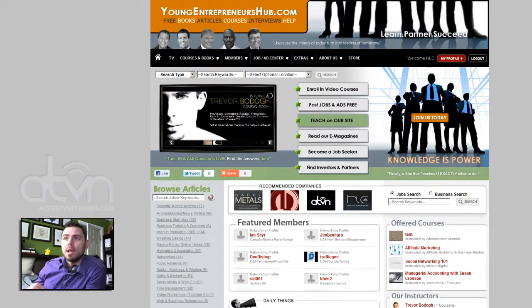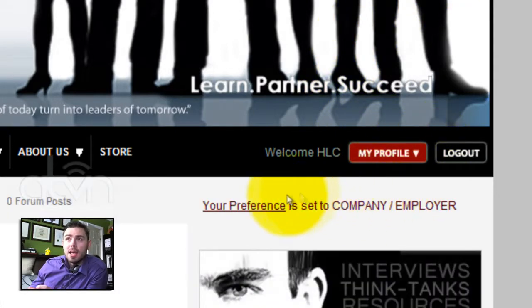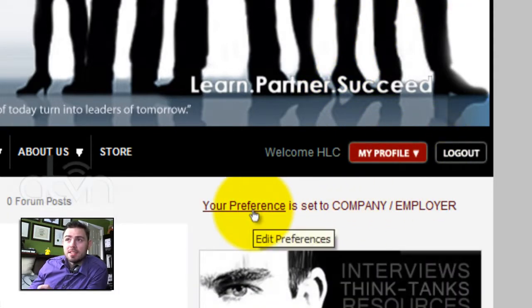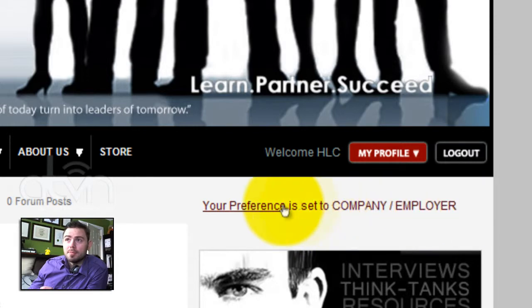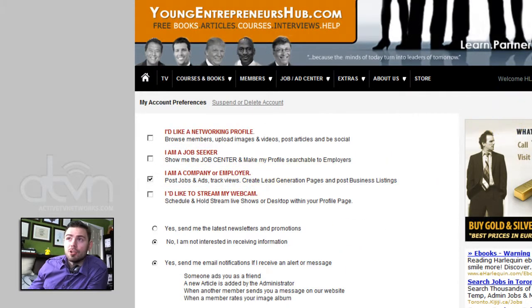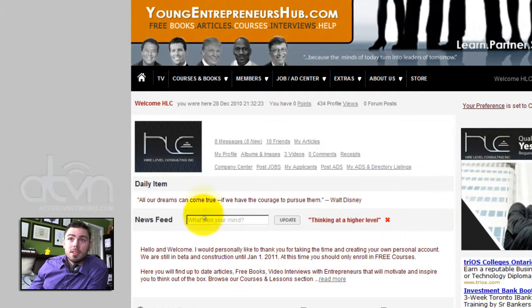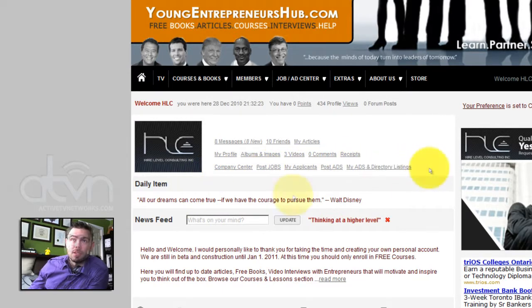I am logged in right now as HLC and I will click my profile. I am registered and my preference is set to the company employer. From within our preference tab, we will have additional job options including the company center, post jobs, my applicants, post ads, my ads, and directory listings.